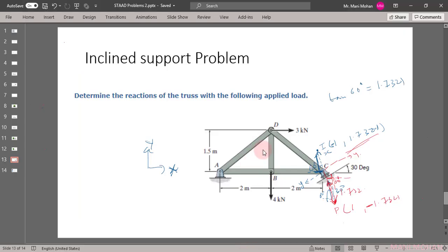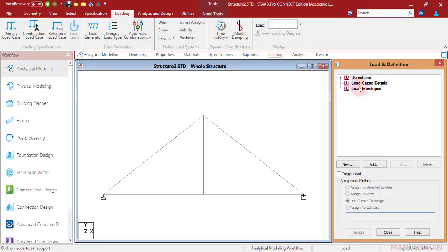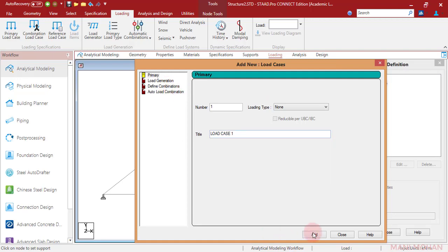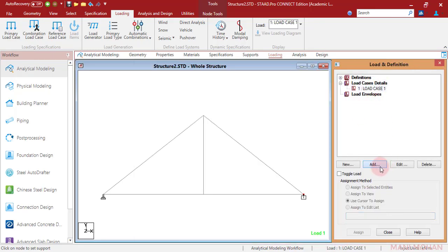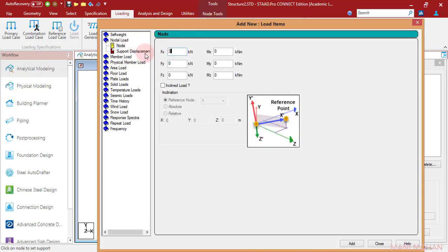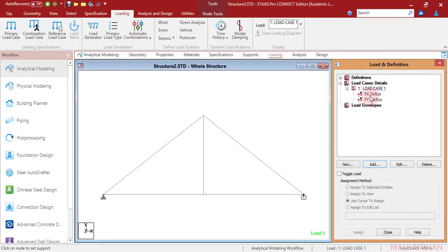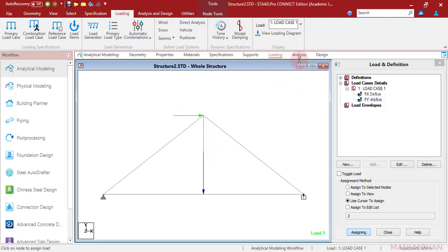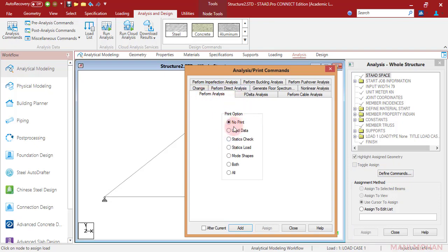Next, let us go with the loading. We have a horizontal load of 3 kilonewtons at one particular node and a vertical load of 4 kilonewtons at another node. We will go to load case detail, click add. Under load case 1, define the nodal load. One was 3 kilonewtons parallel to the global x-axis — click add. Next was 4 kilonewtons, which will be minus 4 since it is in the downward direction. Let us assign these loads to the respective nodes where they are present.